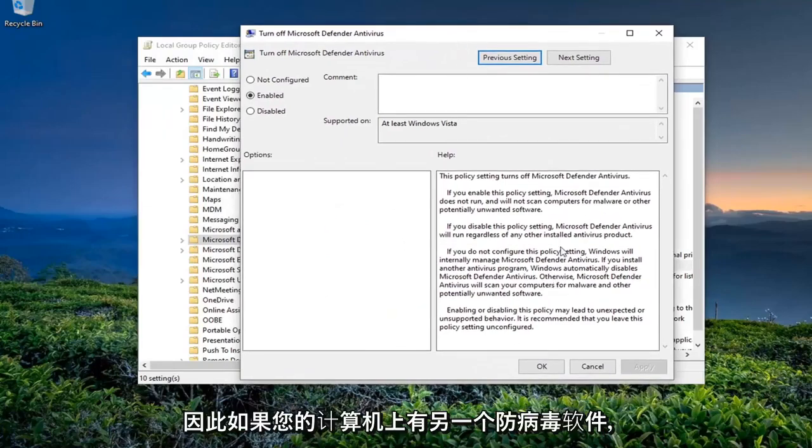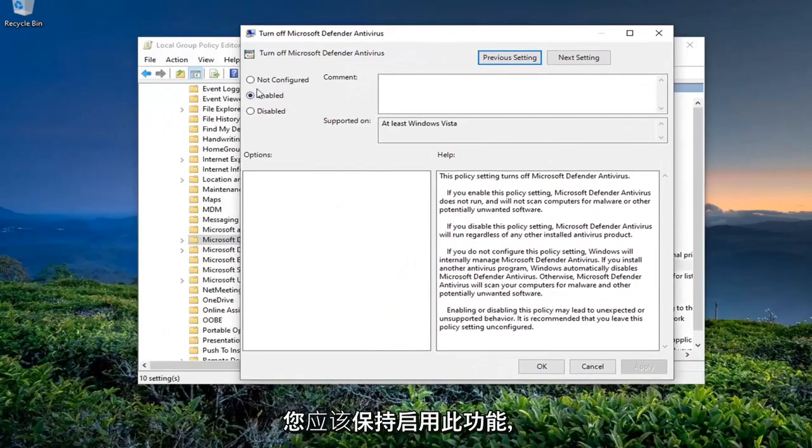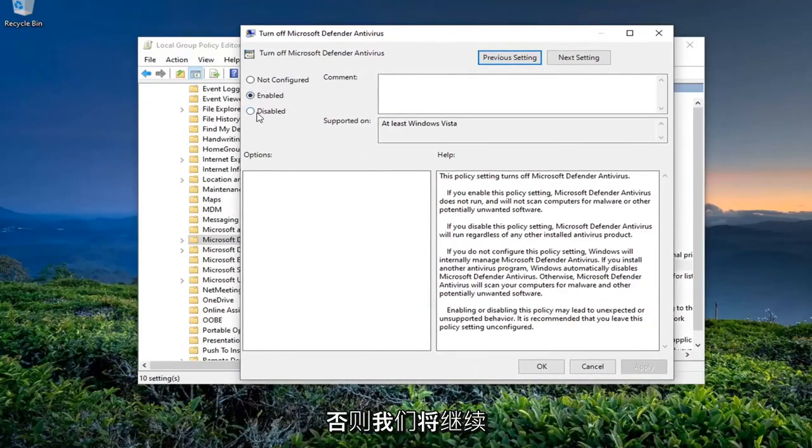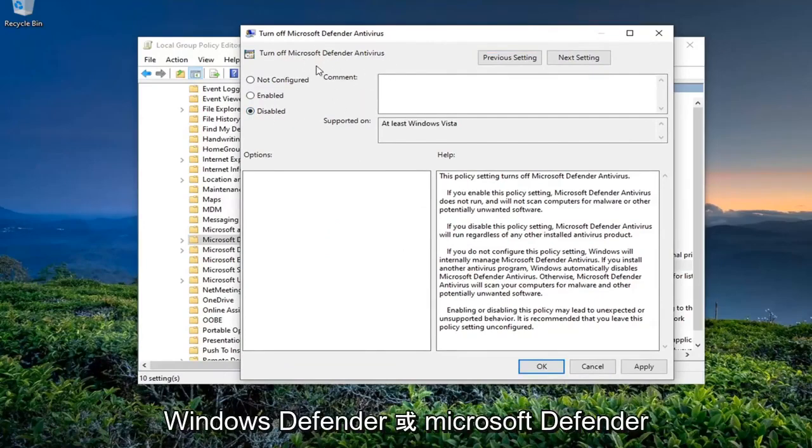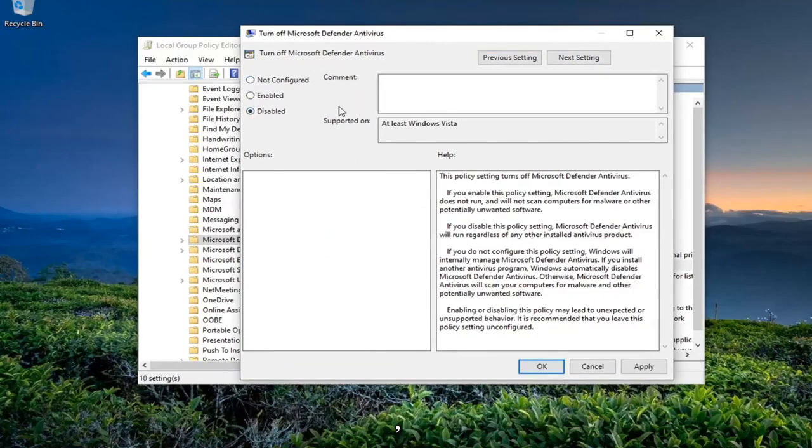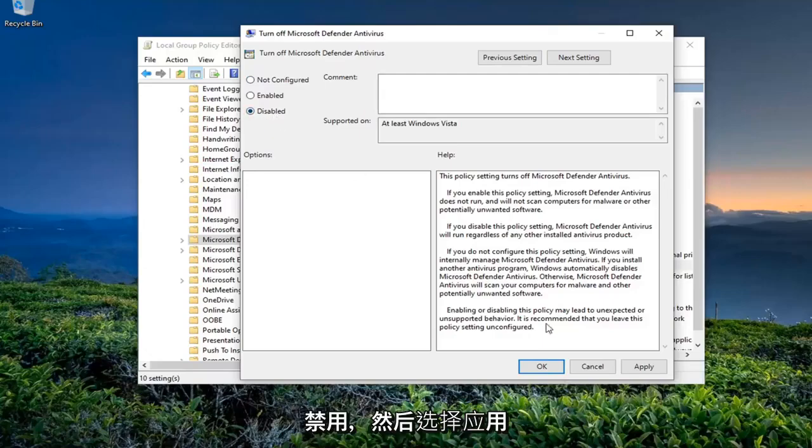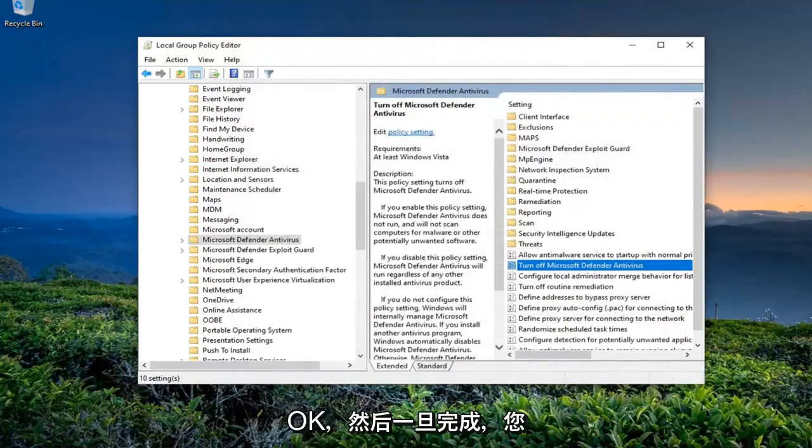So if you have another antivirus on your computer, you should keep this enabled. Otherwise, we're going to go ahead and disable this, meaning we're going to turn back Windows Defender or Microsoft Defender on. So we're going to switch this to Disabled and then start applying, okay?